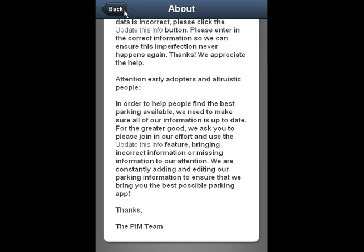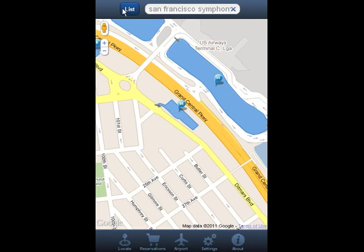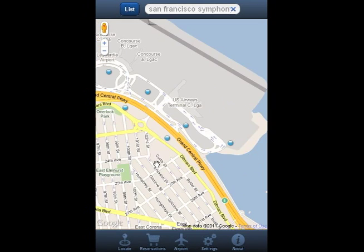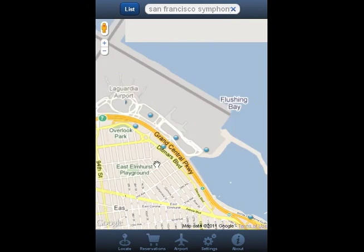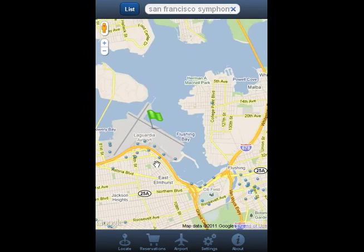I've walked you through the basics of the PIM app. We are always working to improve the app, so stay tuned for more features.